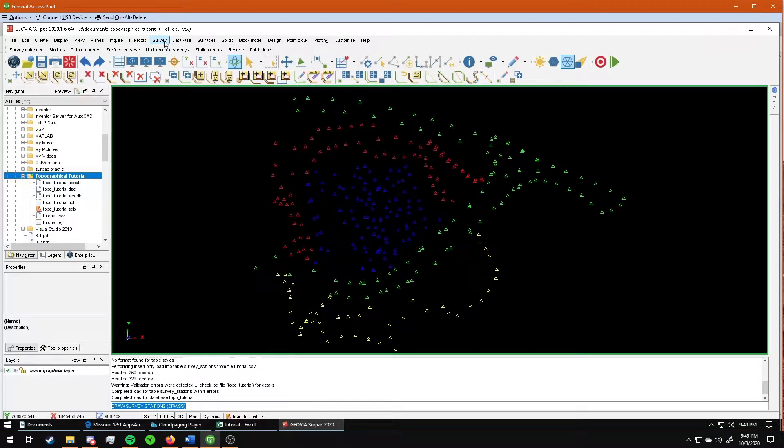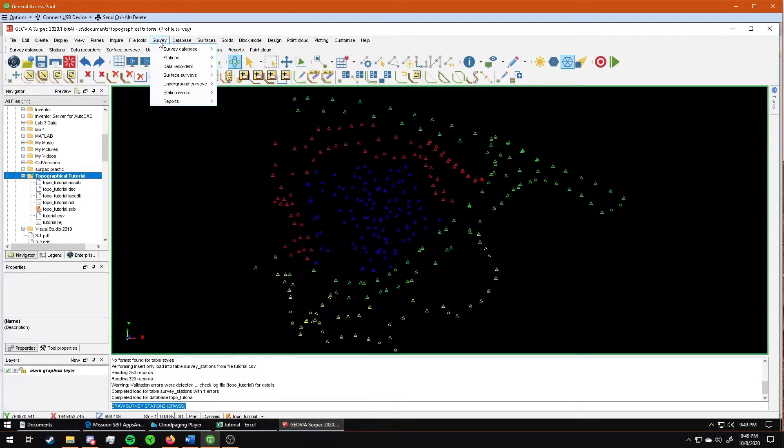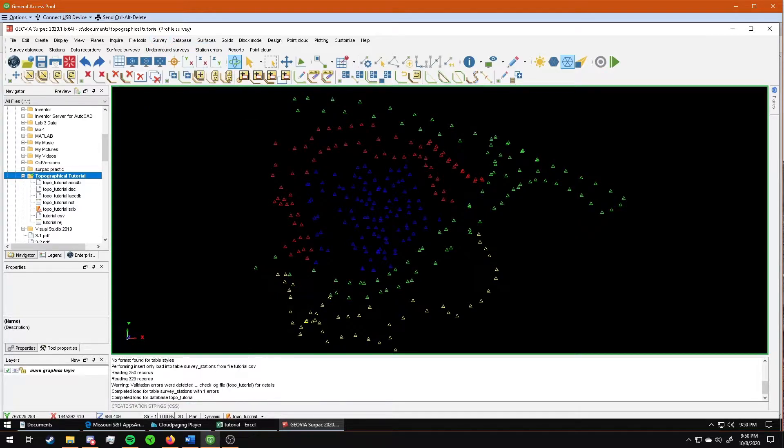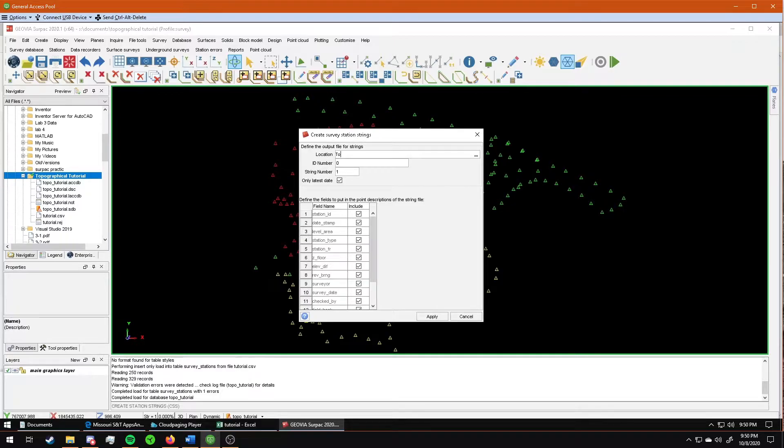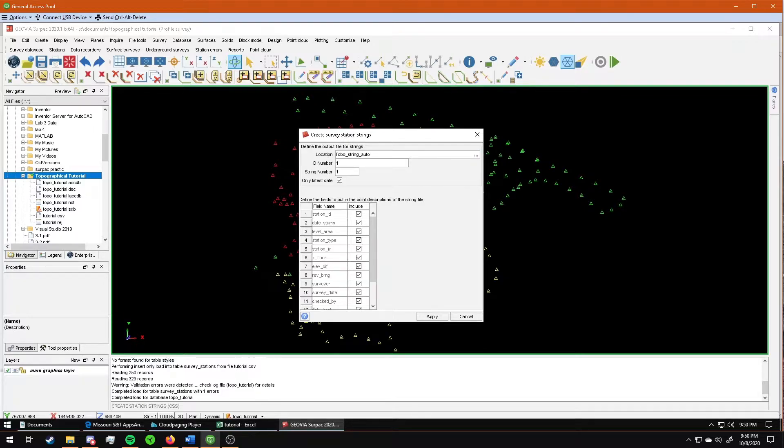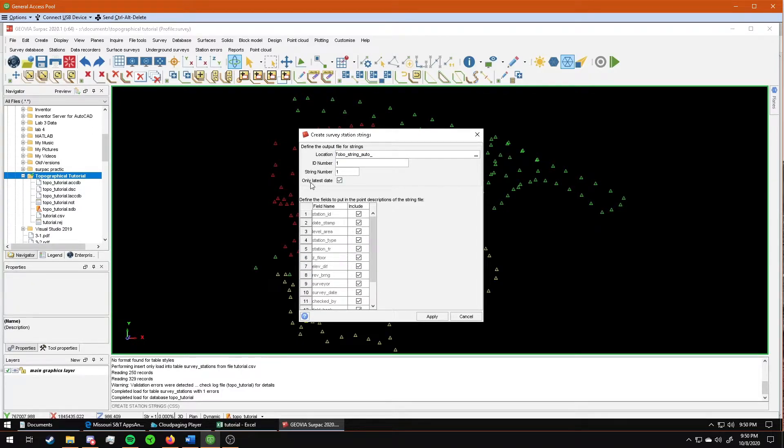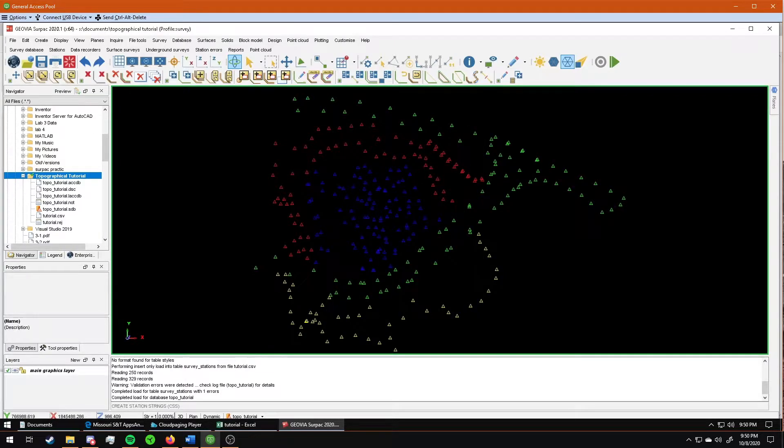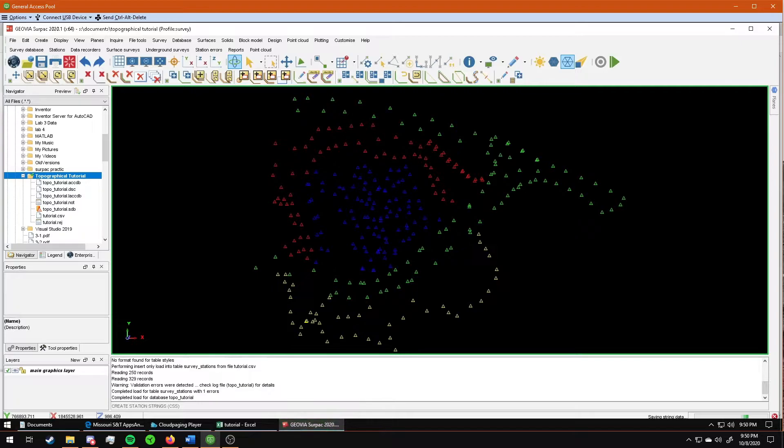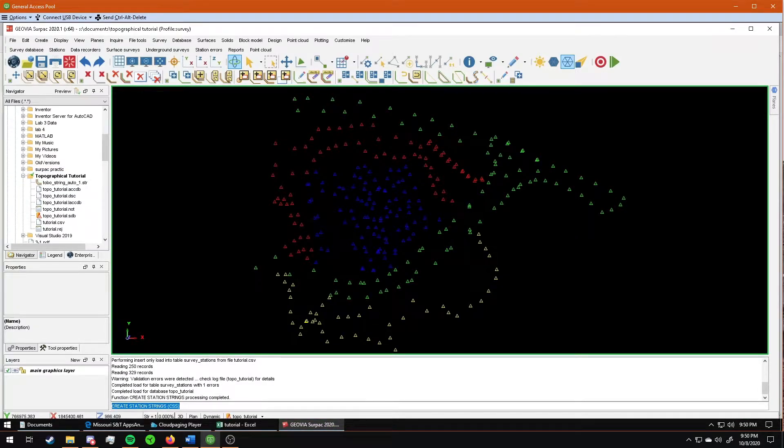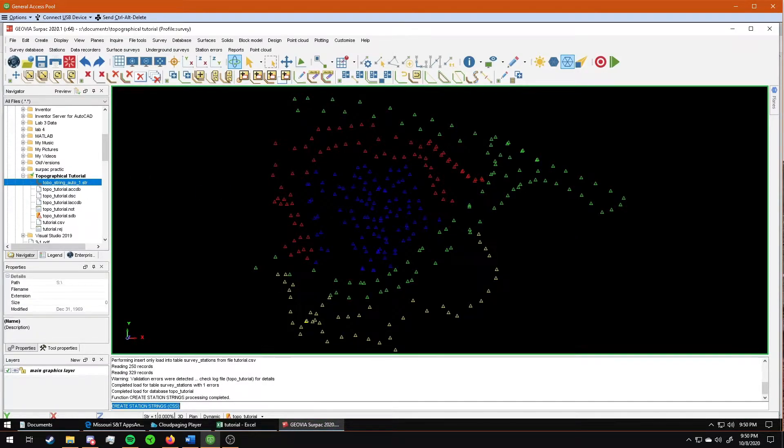You go to survey, reports, survey string files stations. This makes a string file out of all your stations. I'm going to name it topo string auto. You can name it whatever you want. I'm going to give it the ID number of one. This will automatically add a one to the end of whatever name I give it. Just leave it the same, you guys don't have to change that. Just click apply here, and then it'll generate your string.